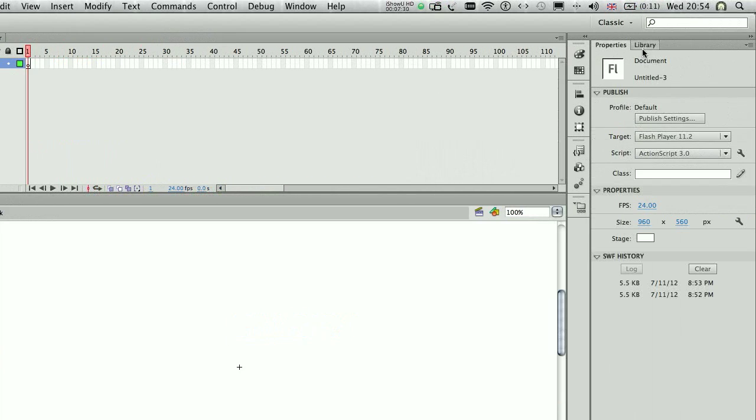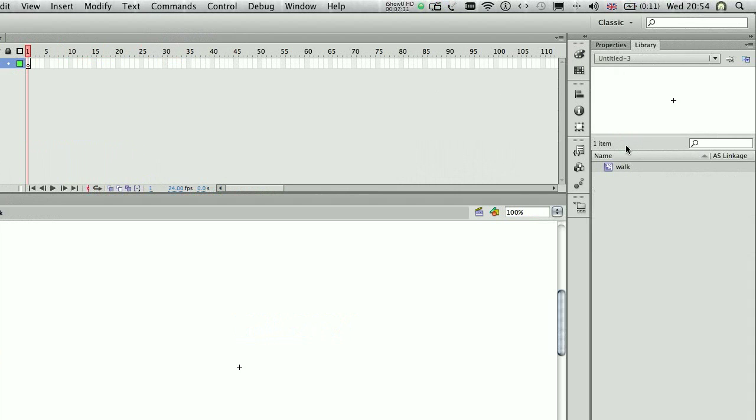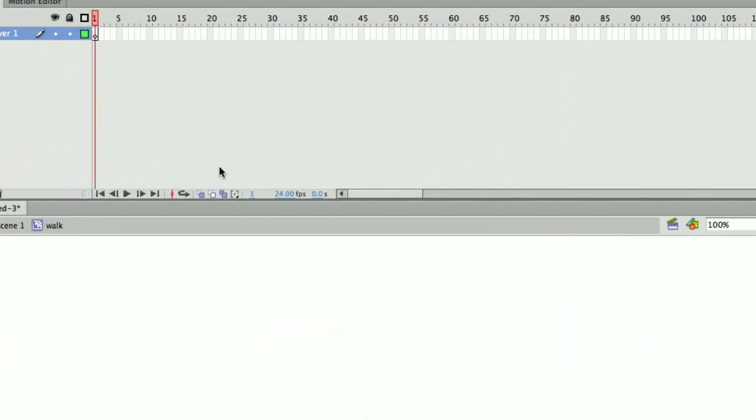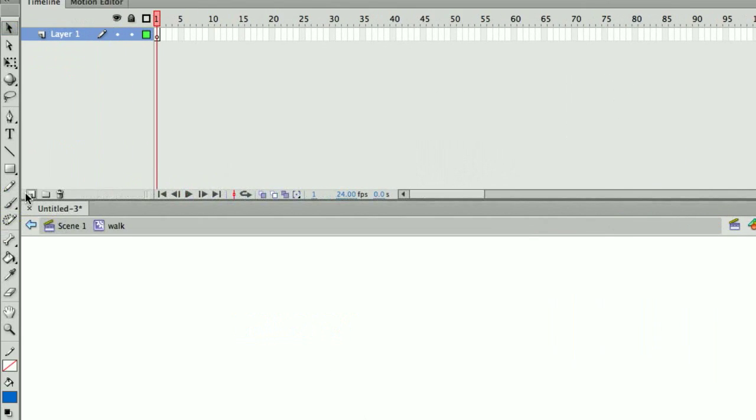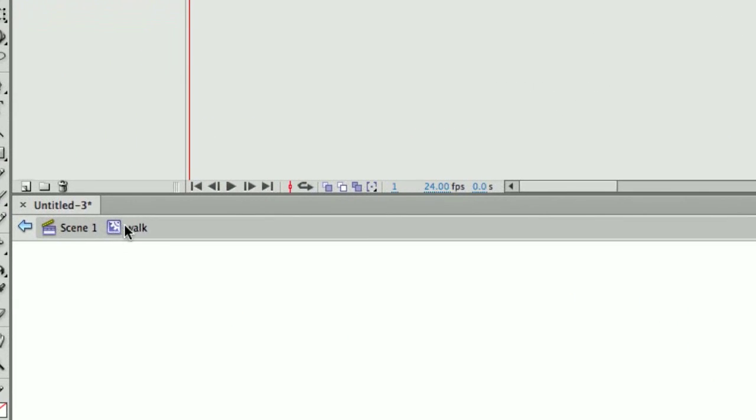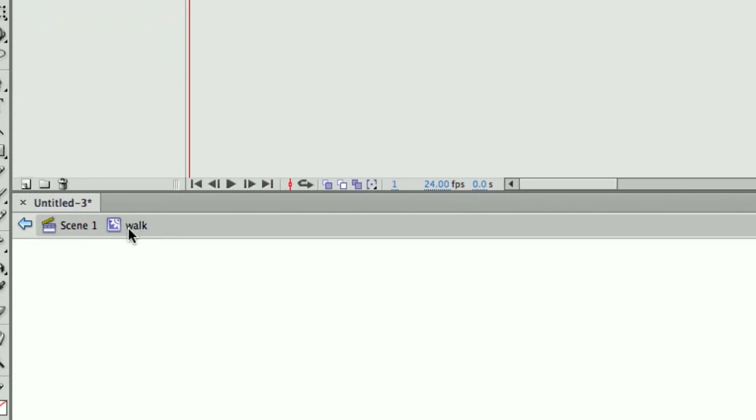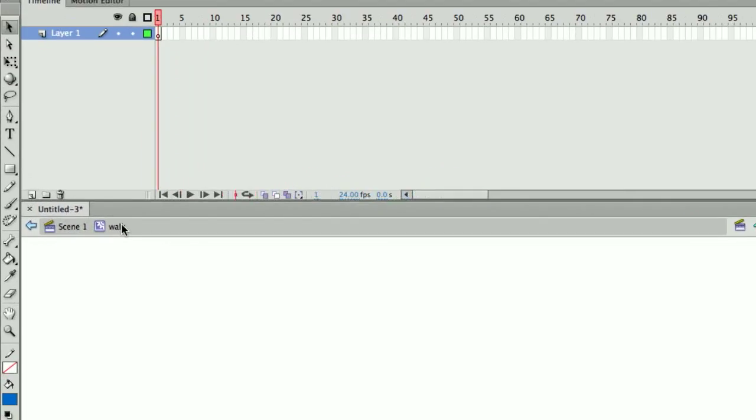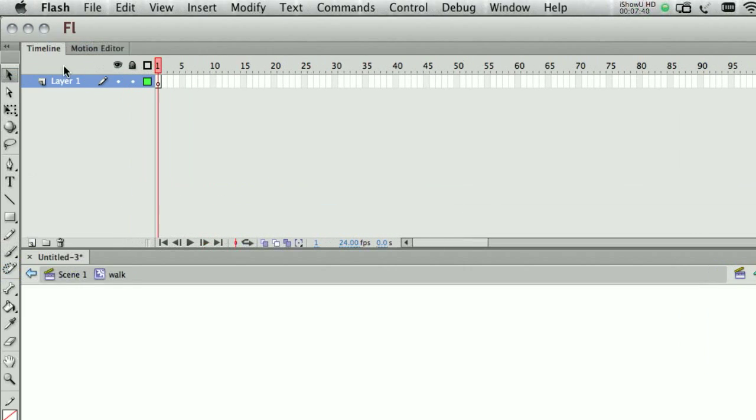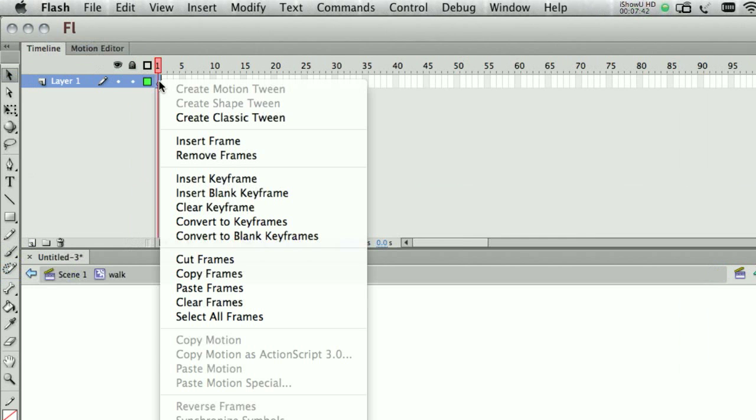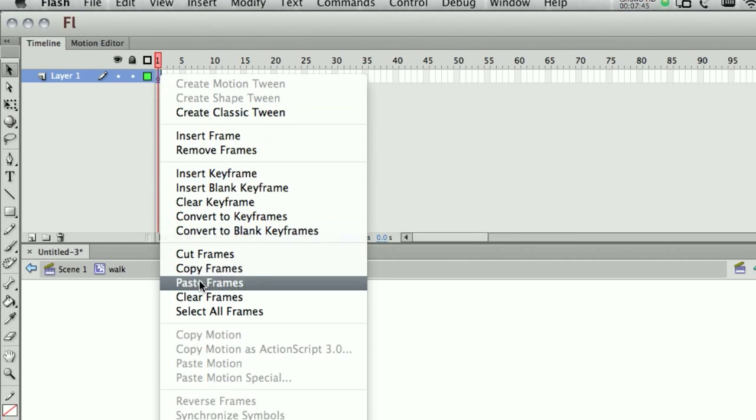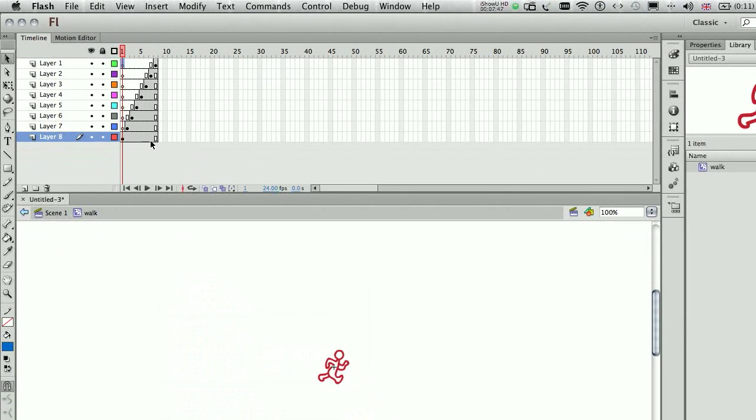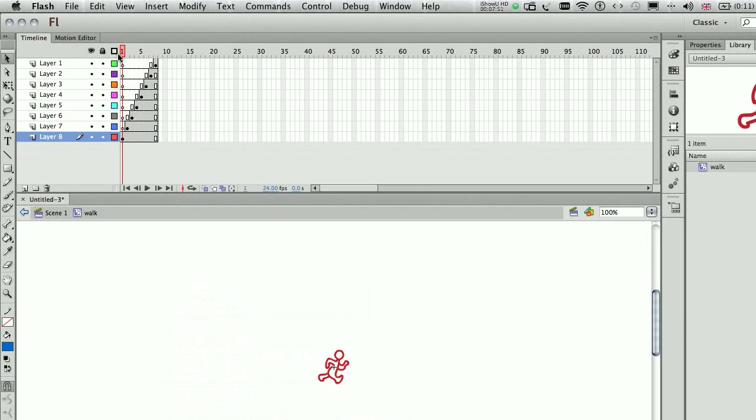Now it should be on my library, and what I do, make sure you are on the walk movie clip, not in the scene, and go to frame one, select frame one, right click, and then paste frames. Now what you have here is the same as you had previously, but inside your movie clip.